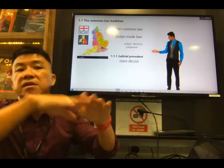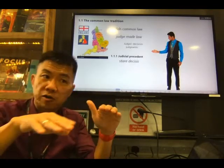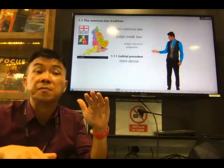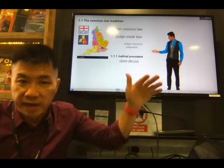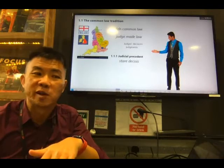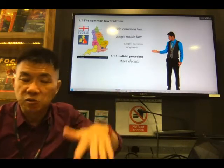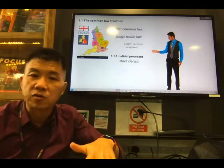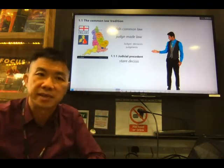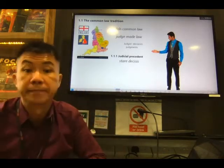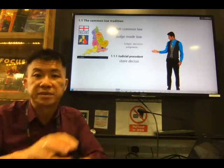Future cases decided by lower or similar level courts are bound by superior court decisions. In Singapore, for example, we have the Singapore High Court, and below the High Court we have the district court and magistrate court, which we will talk about later. For now, just understand judicial precedent.